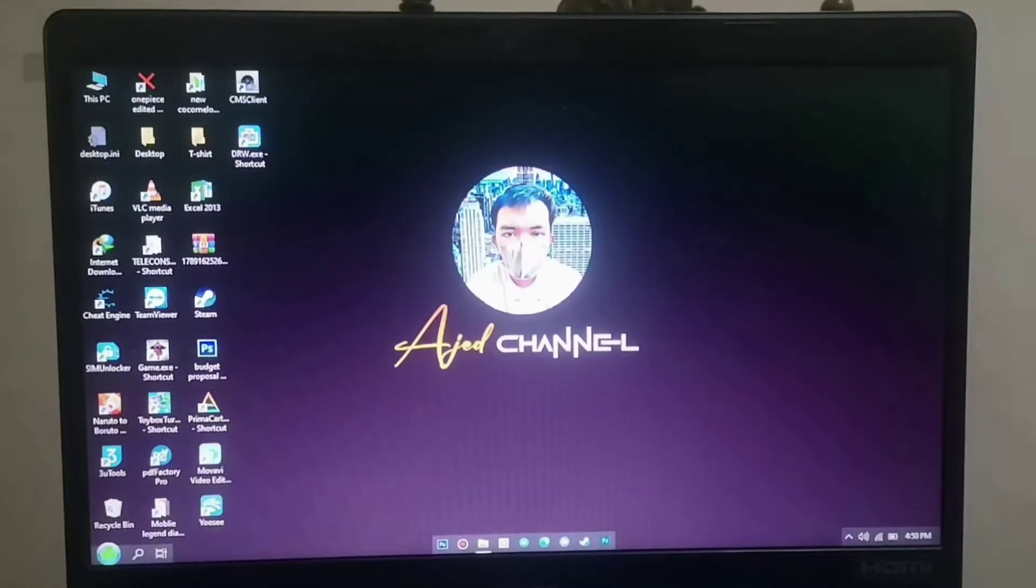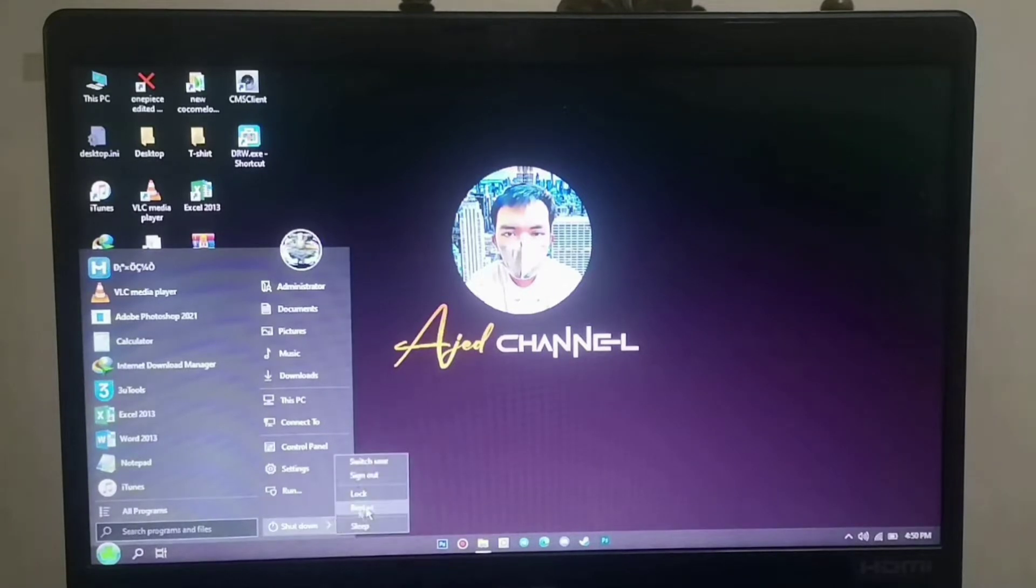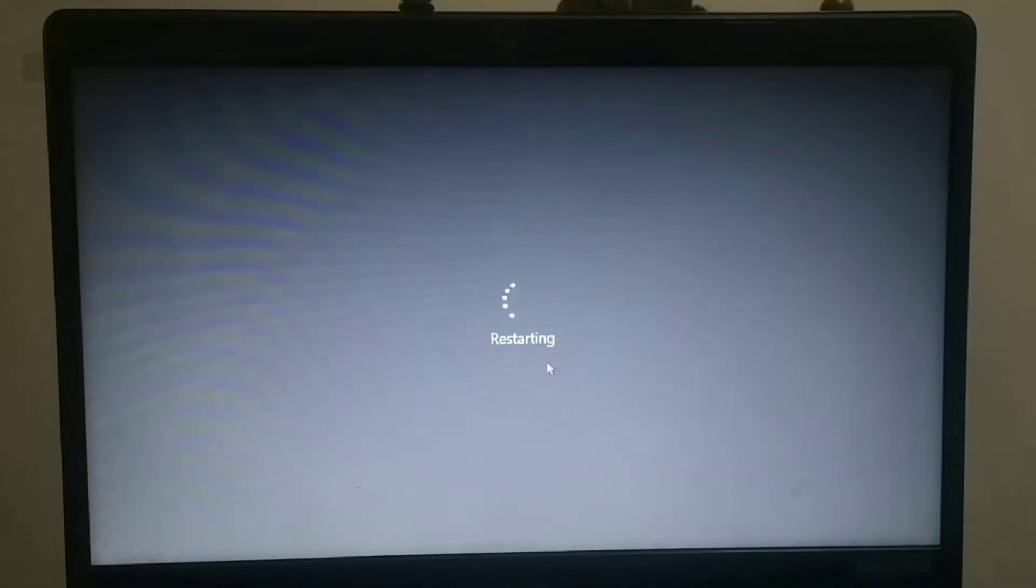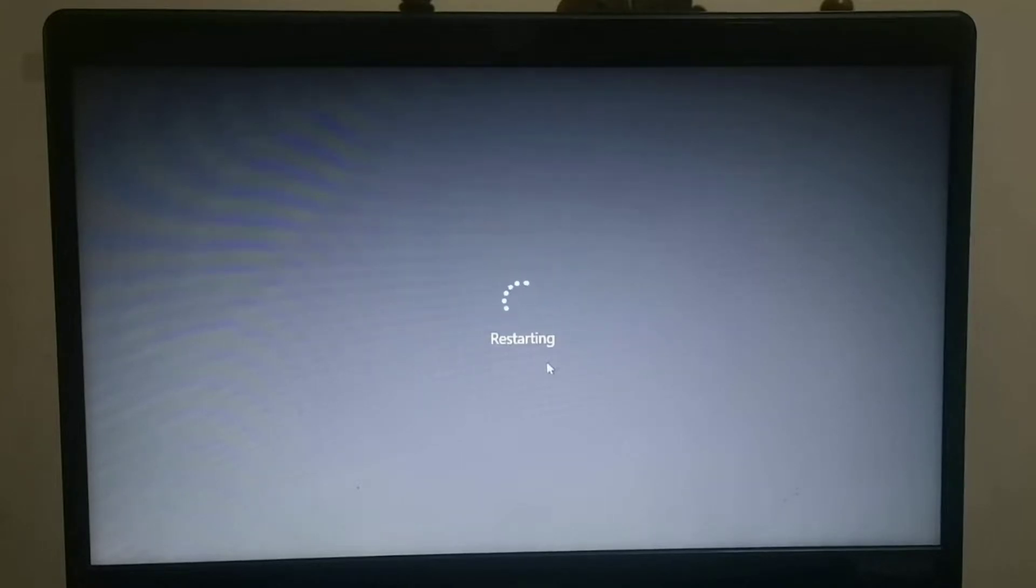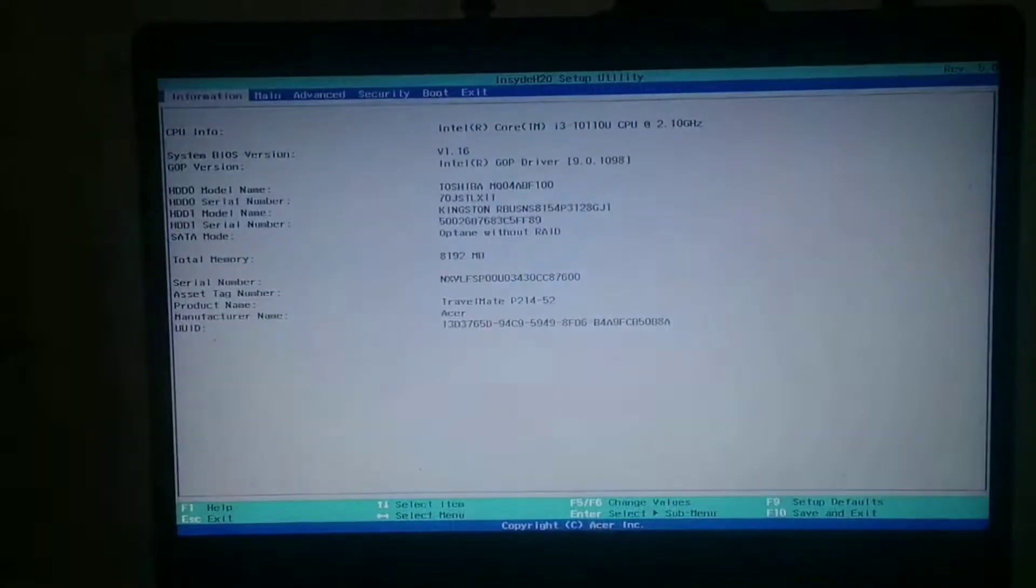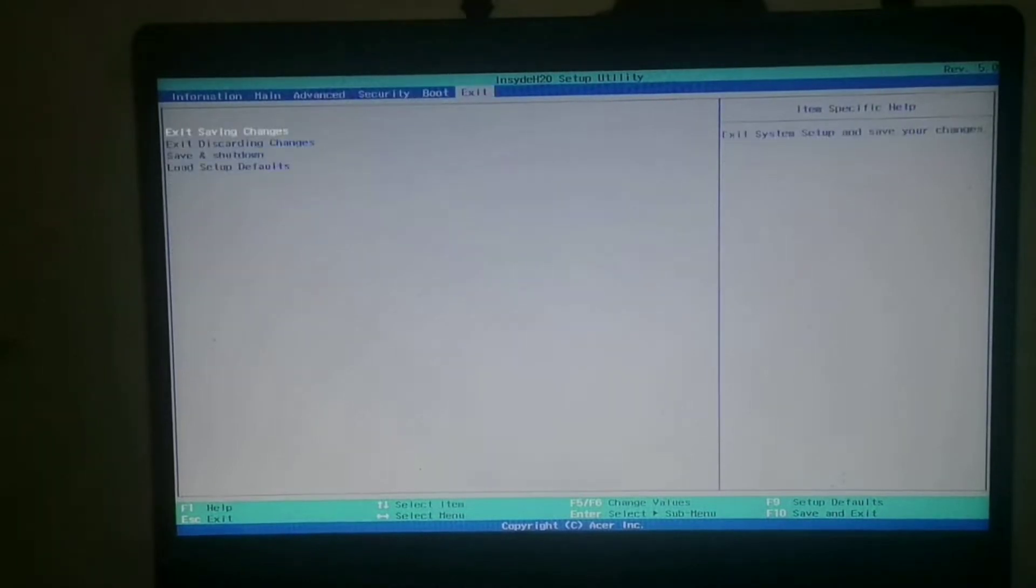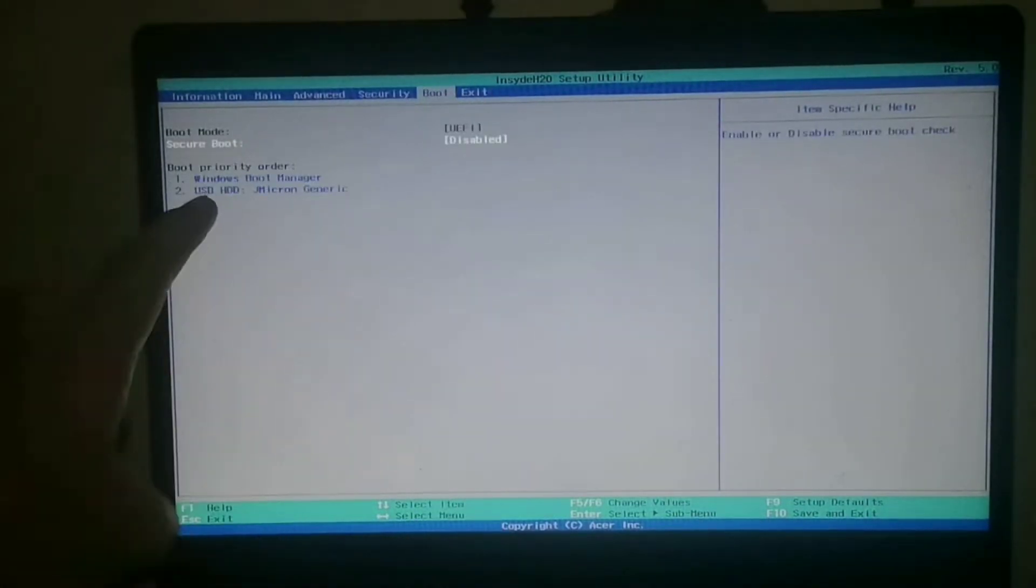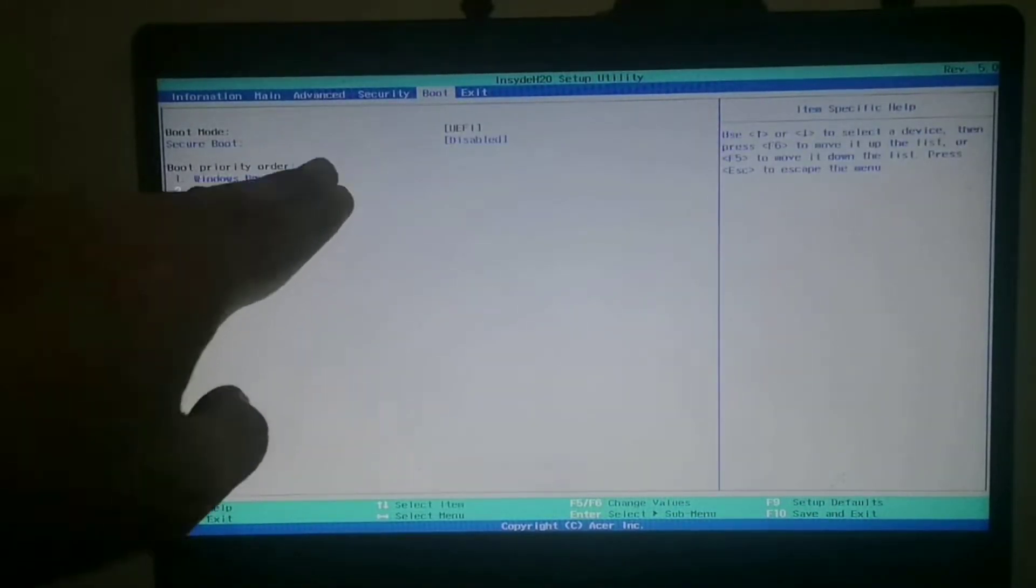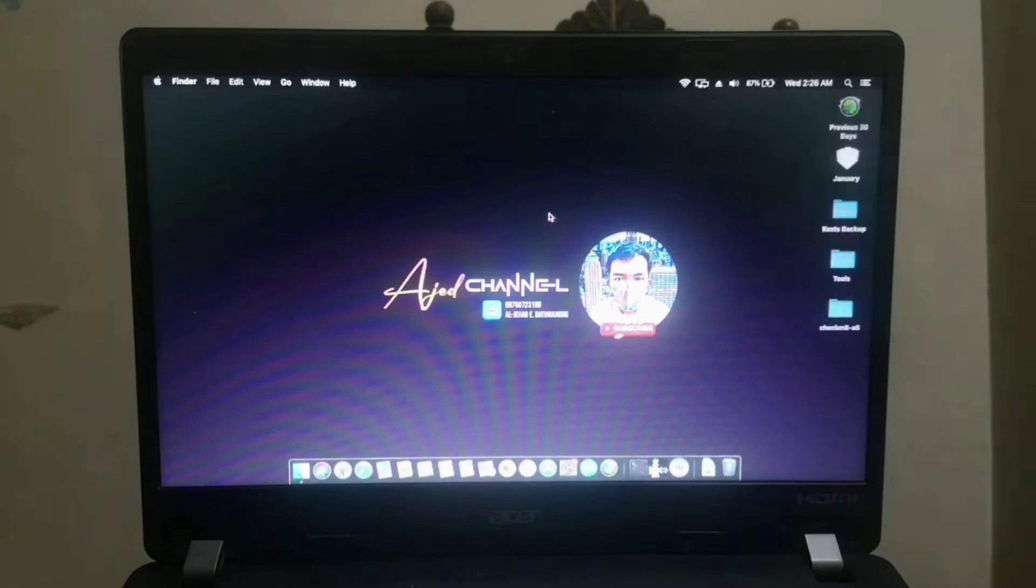Next step is to boot into macOS. Reboot your laptop and we will enter BIOS settings to prioritize the macOS on my portable hard drive. Press F2 or delete on your laptop, then go to boot option and prioritize the portable hard drive. After that, press F10 to save the changes we made here in the BIOS settings.